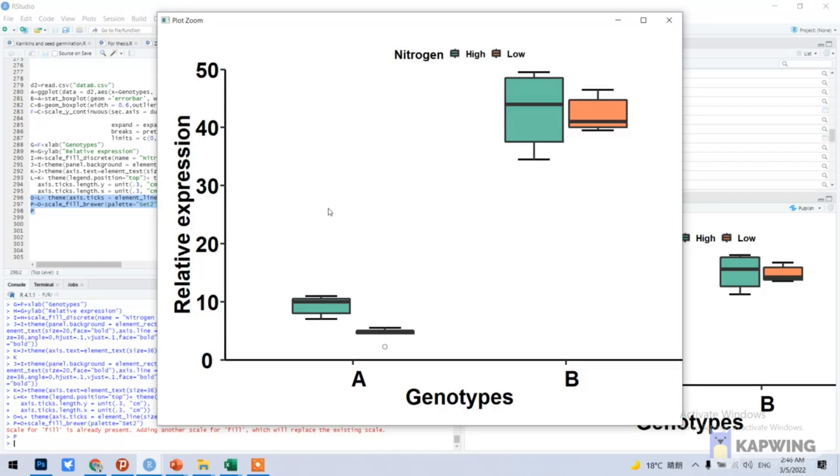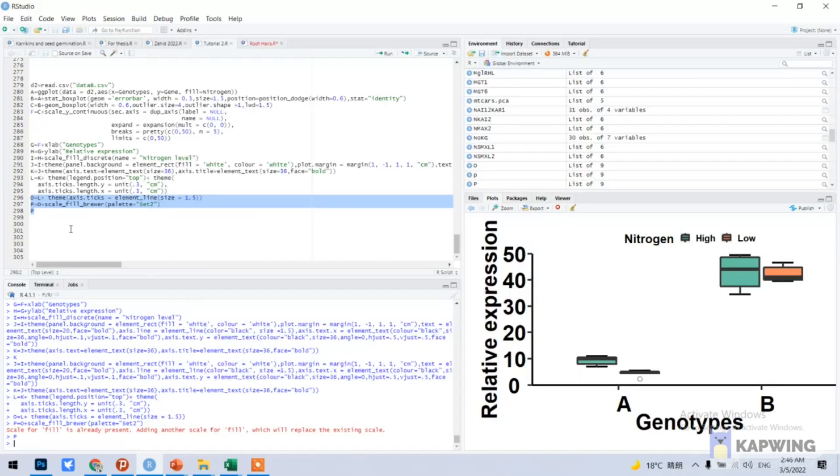If you need these codes, in the description box I have already copied here and pasted into my description box. You can copy these codes and change your values according to your data and make this kind of beautiful graphs.